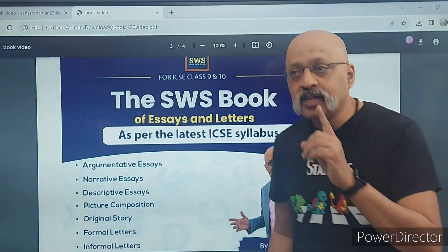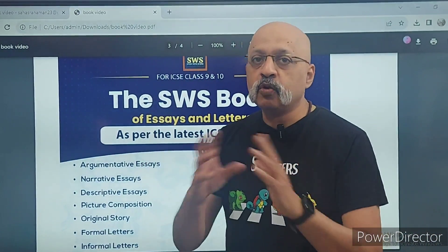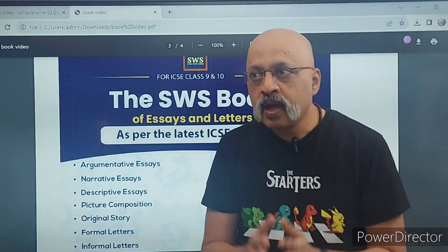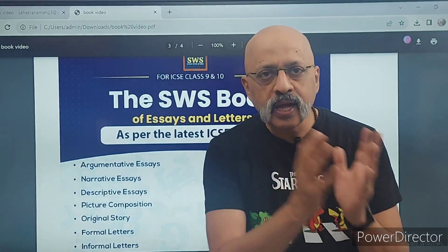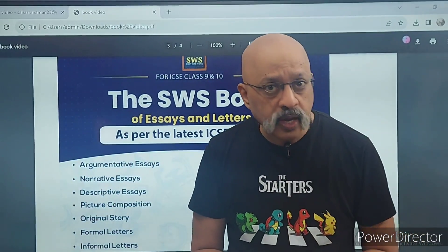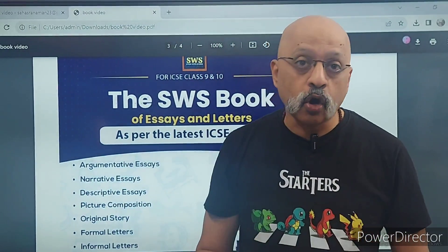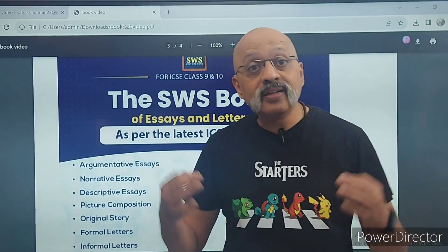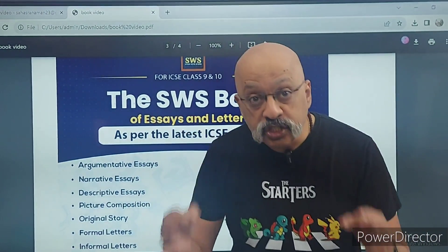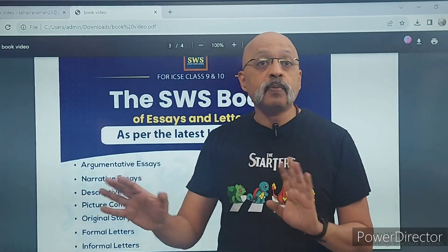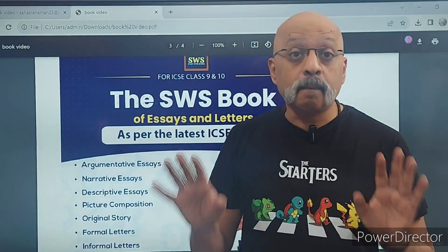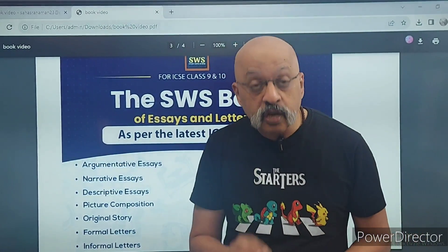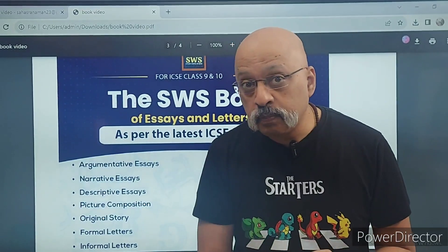There are lots of books you may find in the market. The difference between this book and those books is that many of those are generally copy-paste from some source. This is all original content — yeh saare ke saare essays maine khud likhe hain. It's not a copy-paste job from anywhere, and that's a big thing. Many of these essays have come in previous year board papers.